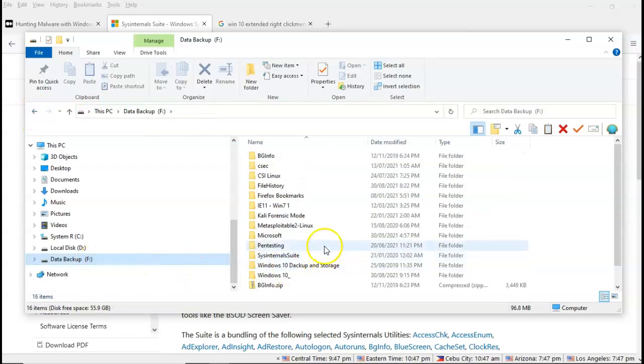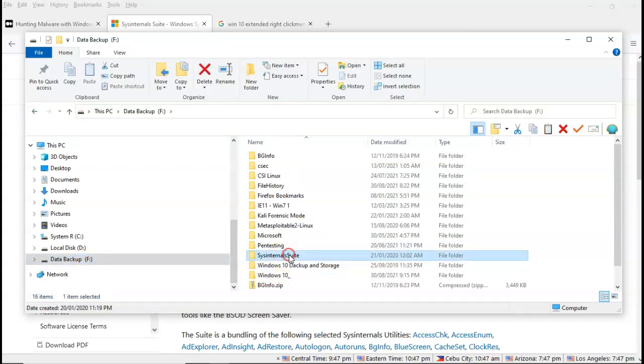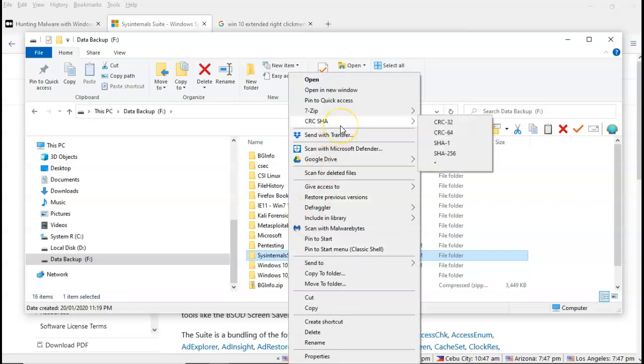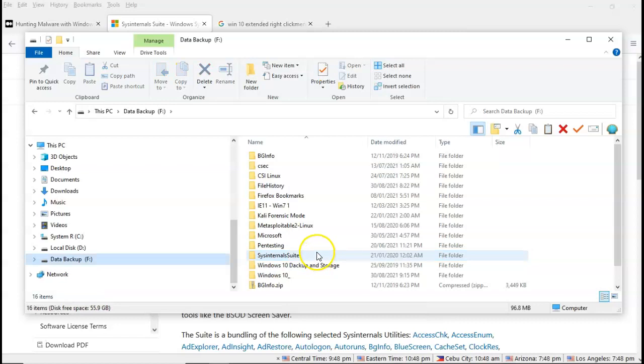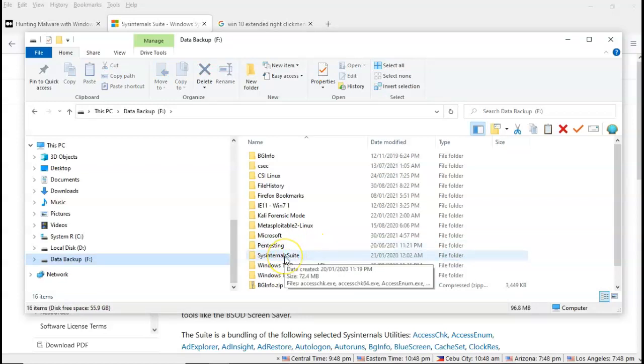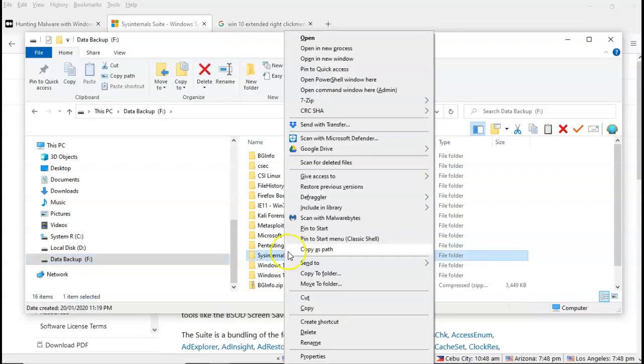So if I go into my SysInternal suite folder, and I right-click, you'll see that I do not have the option to launch this folder using a command prompt. But if I hold down the shift key on my keyboard, and now I right-click on the folder that I want to open in a command prompt, you'll see at the top I have open command window here as administrator.